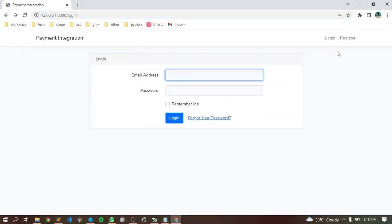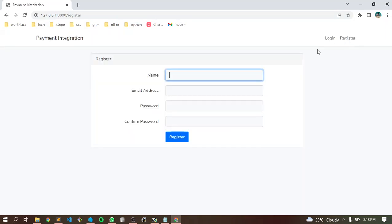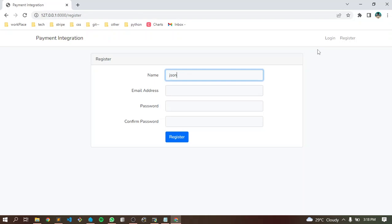We are going to create a new account because our old account is already deleted. This is fresh data. Let's set up the JSON.